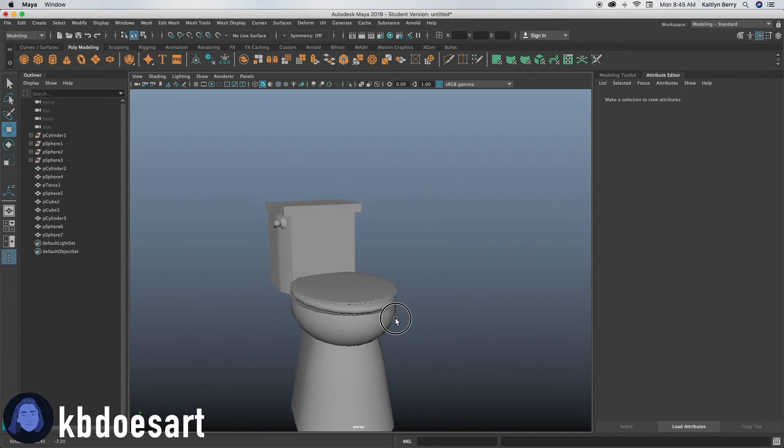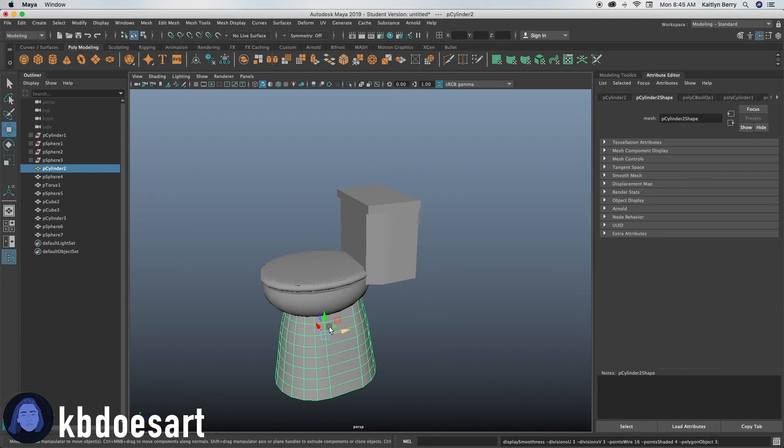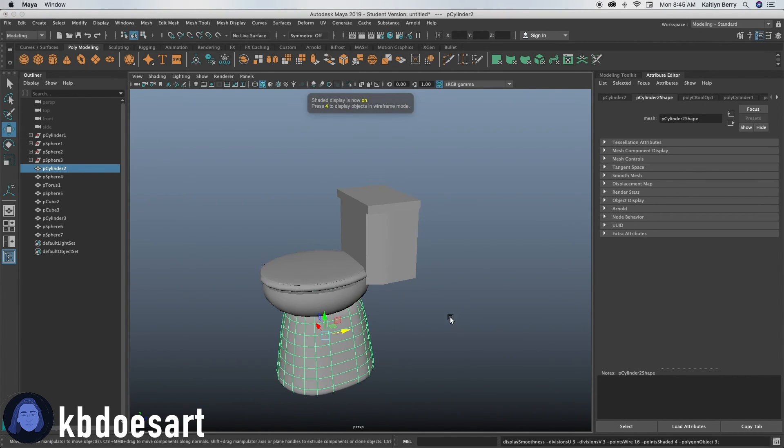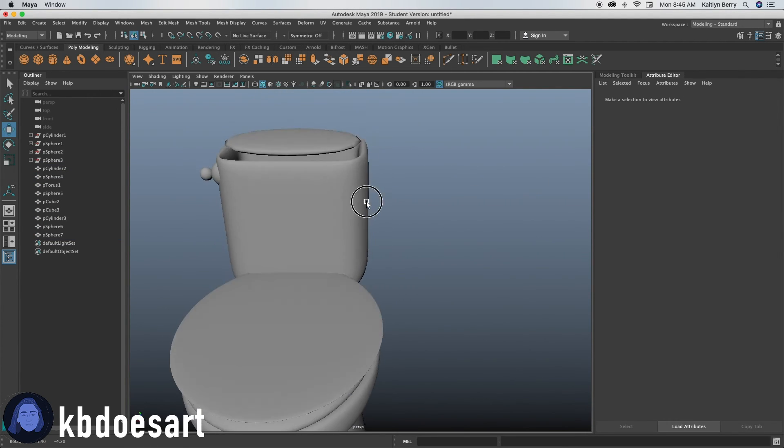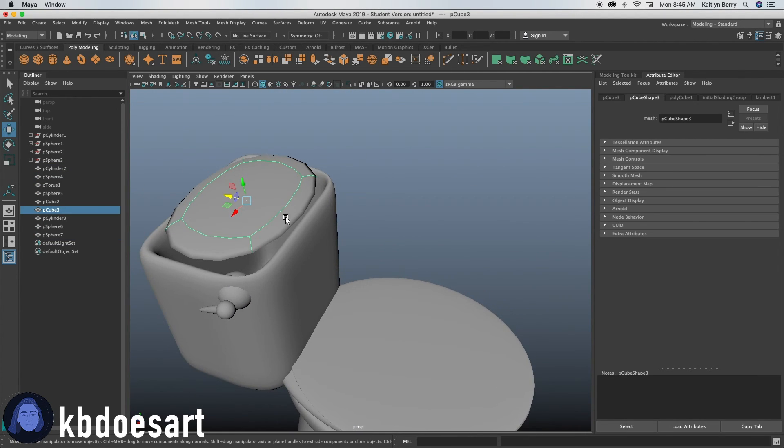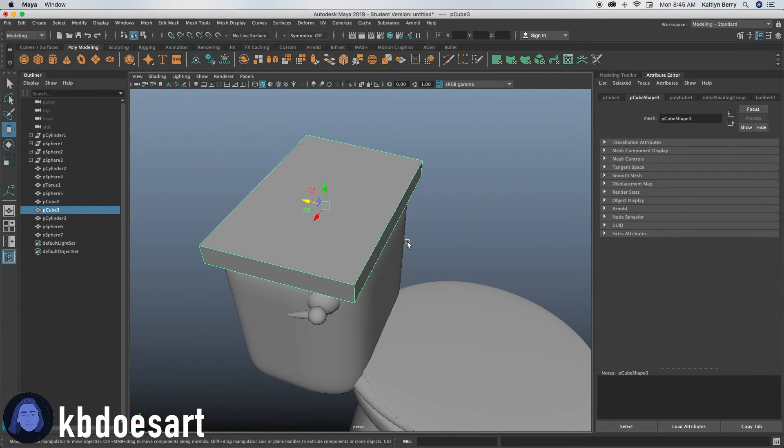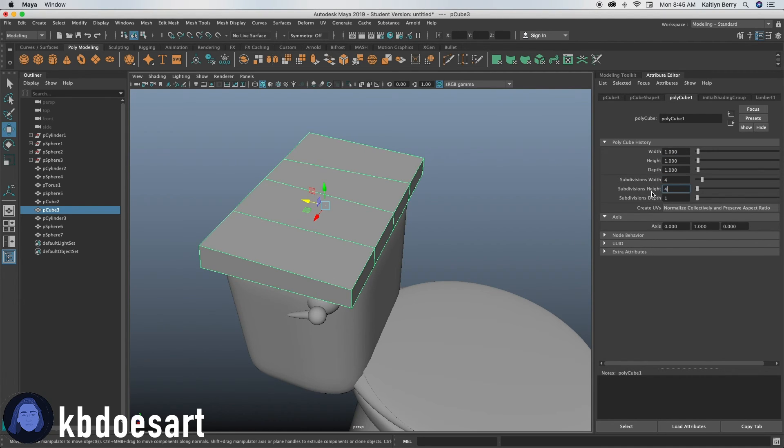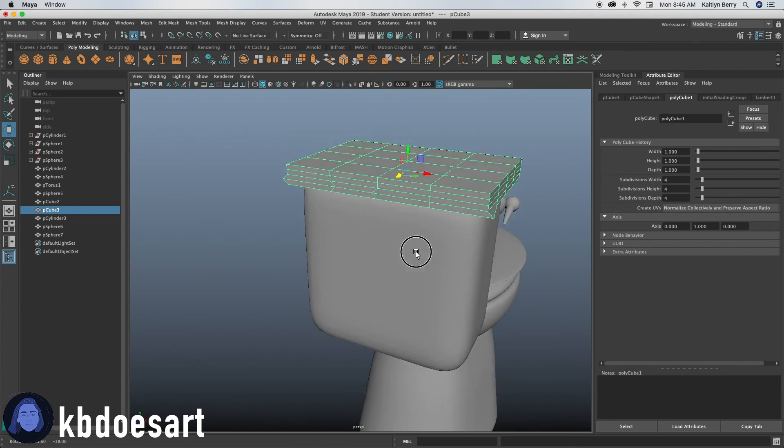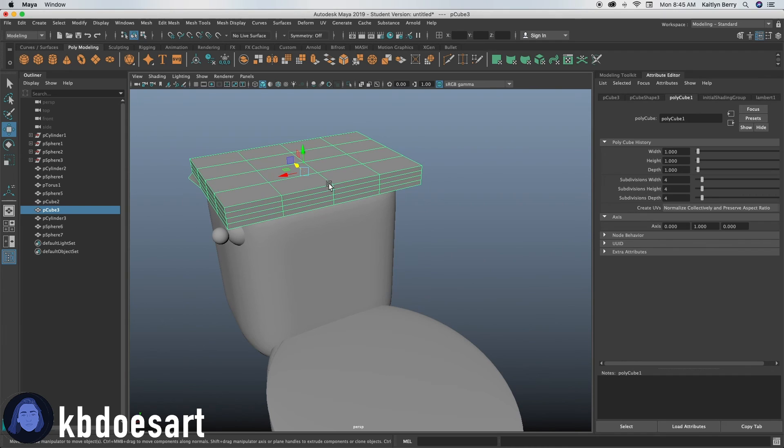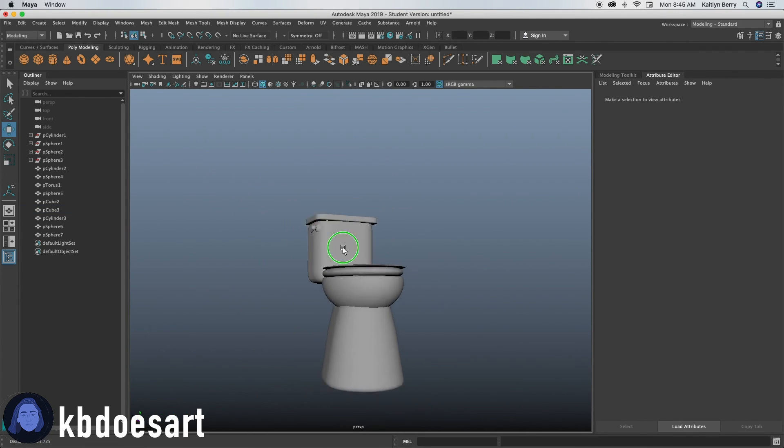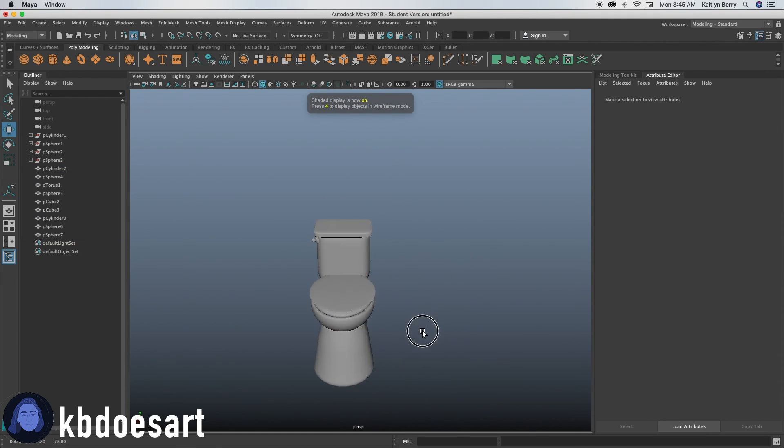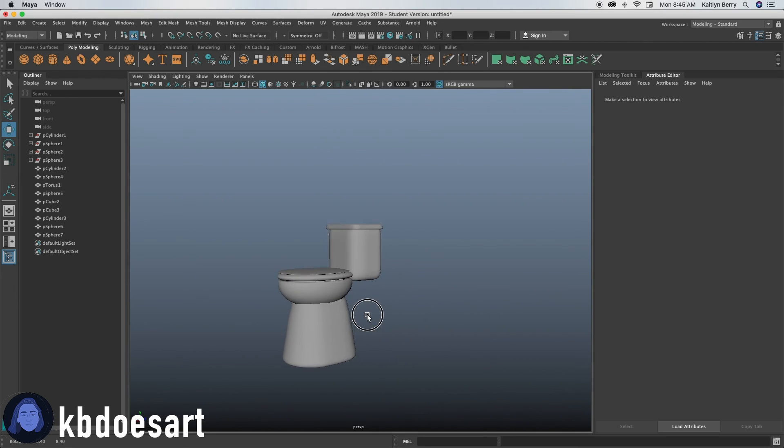But yeah, that's basically our toilet. So you know, you can just select all the objects and do smoothing on it. Oh, this guy definitely needs to have more divisions in it. So you can just edit that by adding your divisions over here. You do four by four by, you know, four. And then if you press three, it should round out a bit better. Alright. So yeah, if you need to, you can go through and bevel some of the edges. I'm pretty happy with how that's turning out.